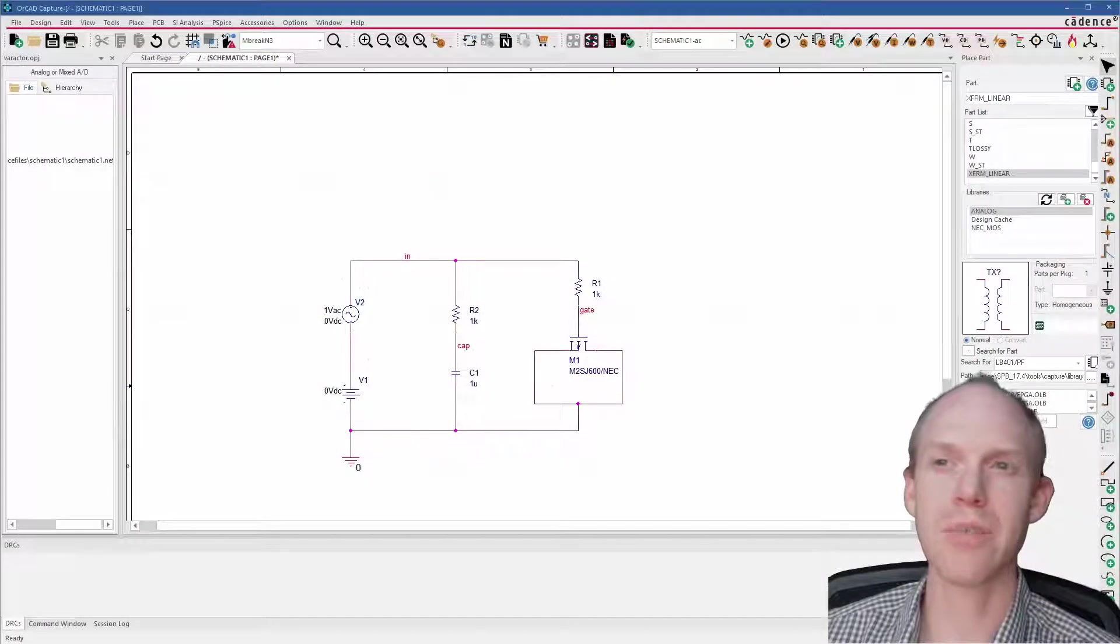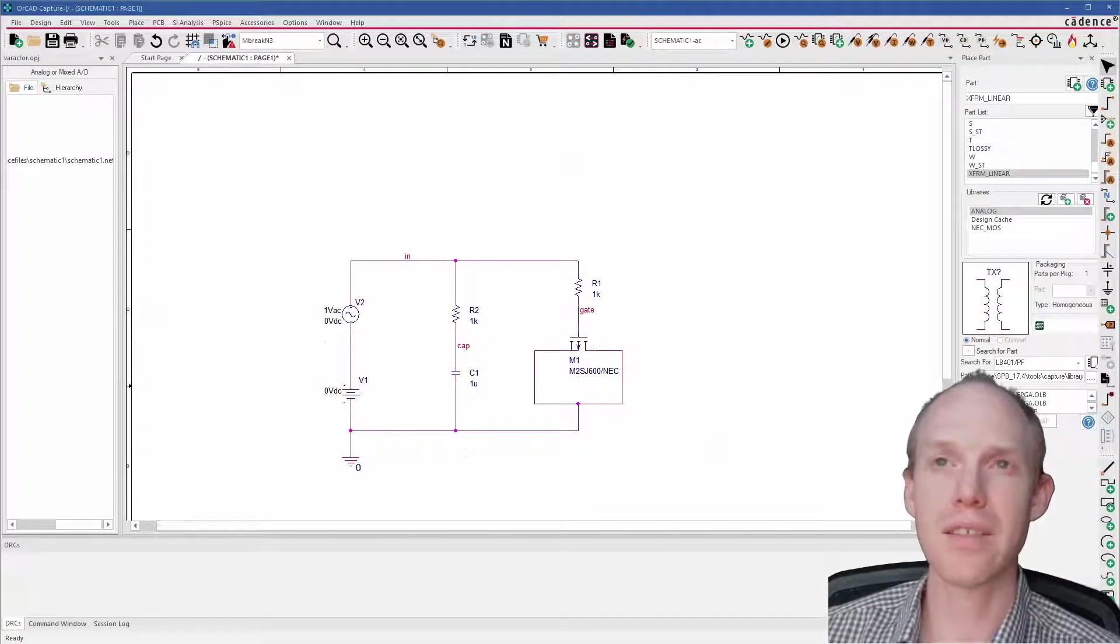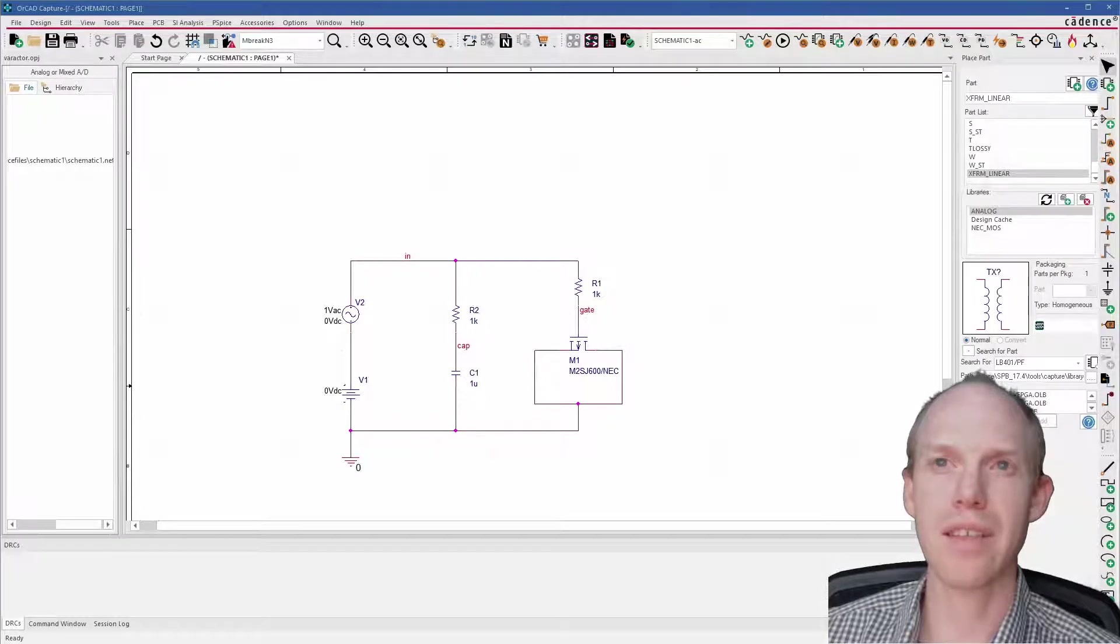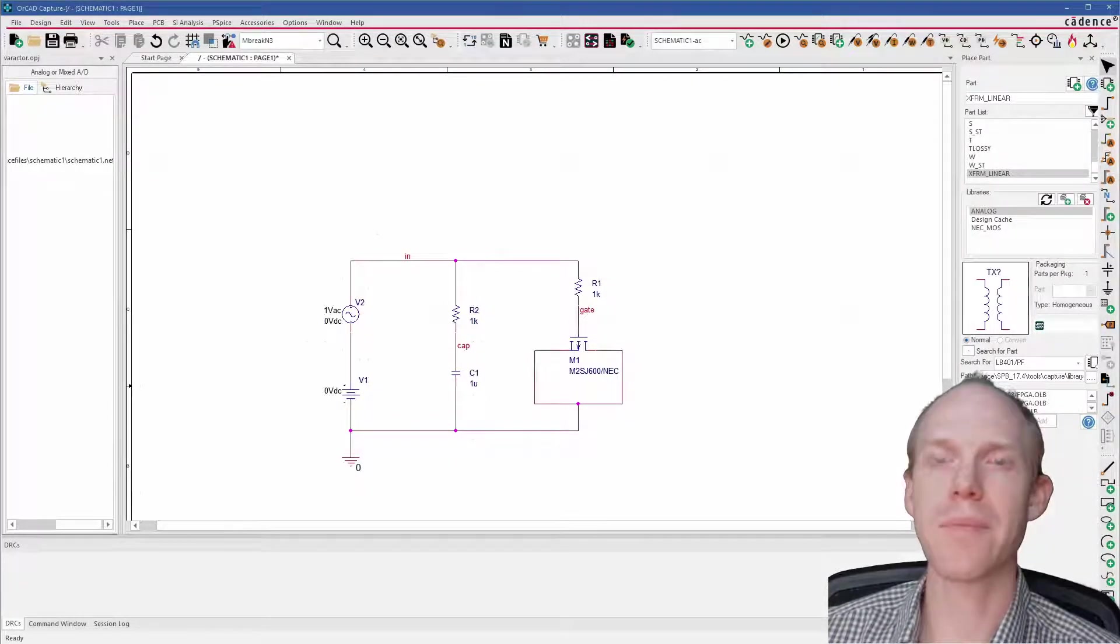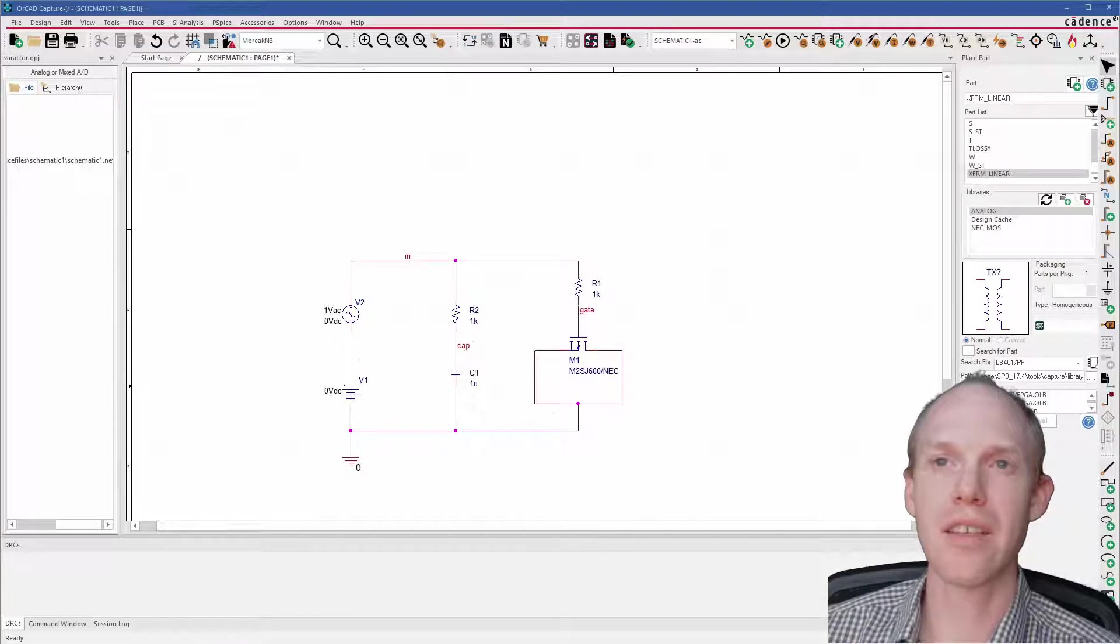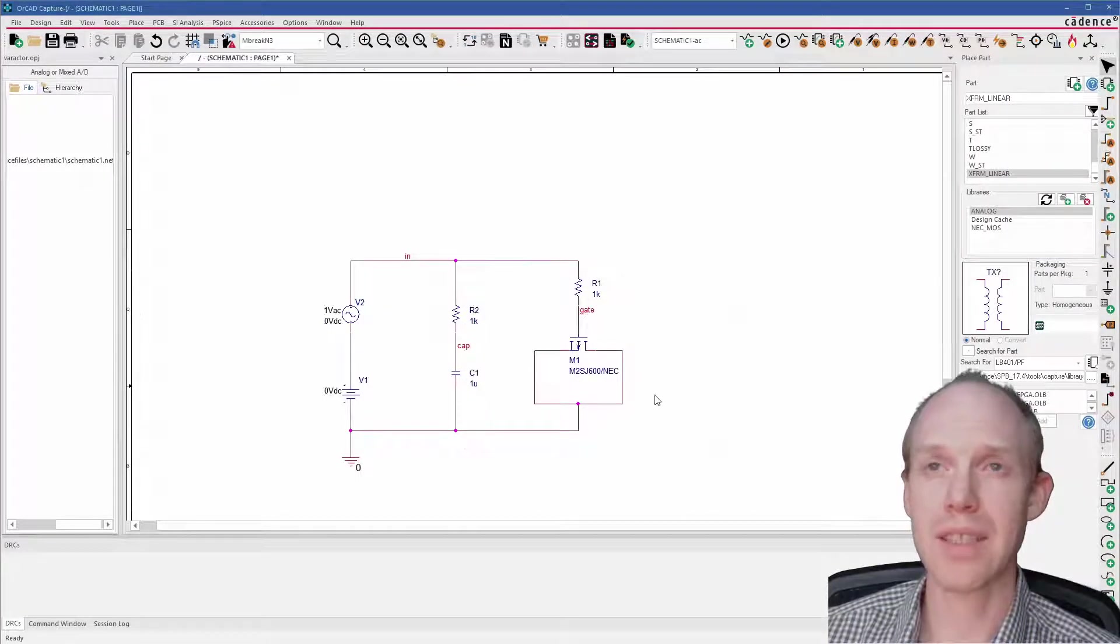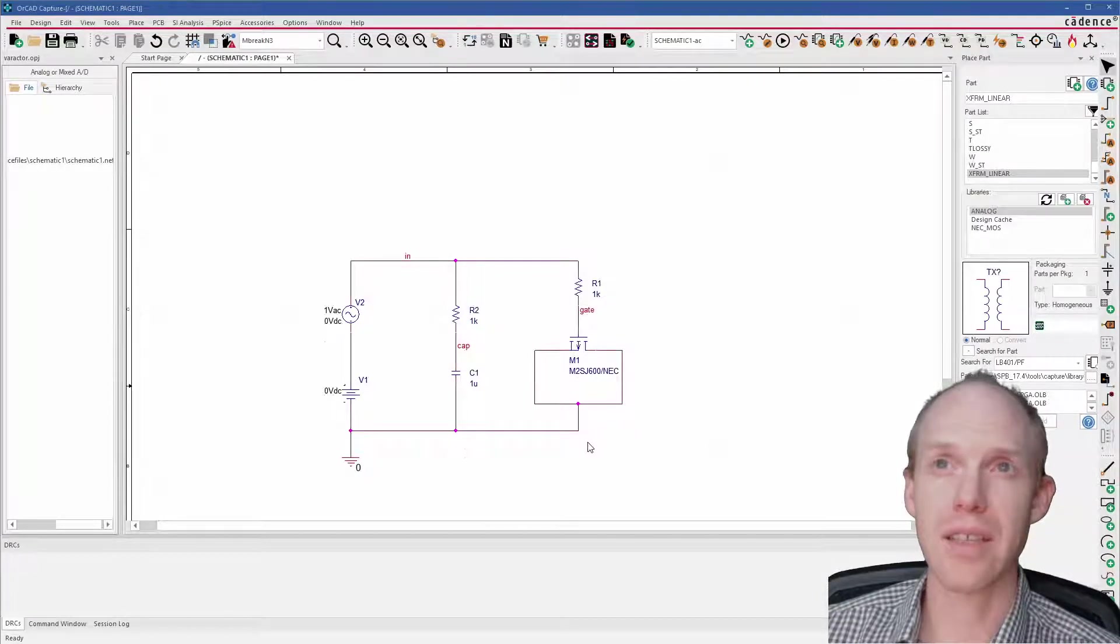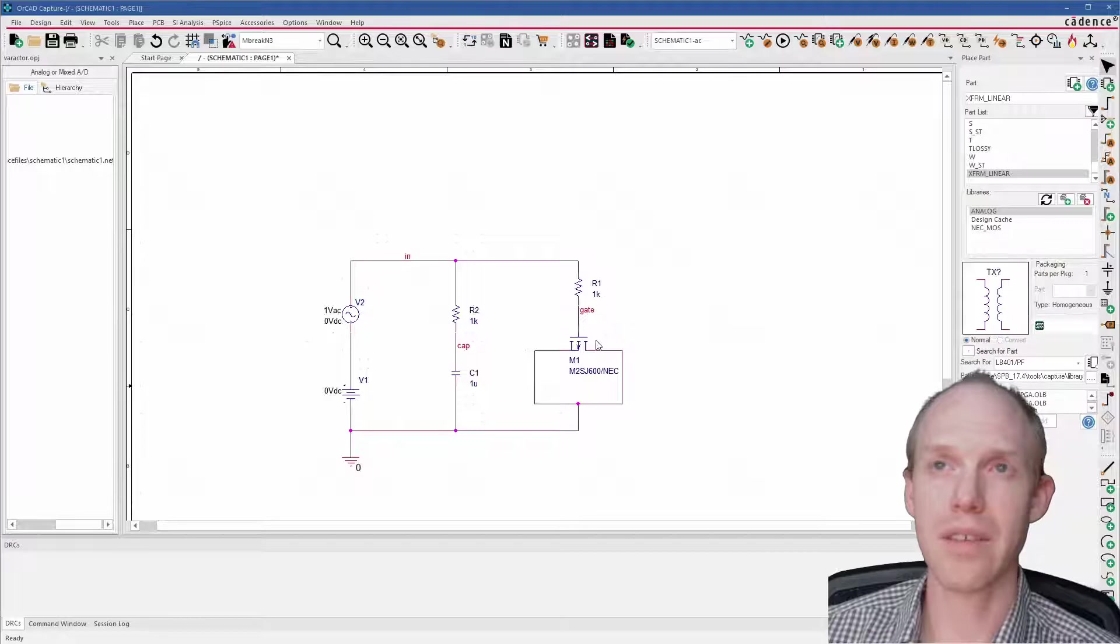Hey, it's Jesse. I got a comment on one of my videos about how to simulate a varactor. I made a quick circuit here. I didn't actually know much about varactors—I've never used one—but apparently the idea is you take a FET, well, a special type of FET that's optimized for this type of effect.